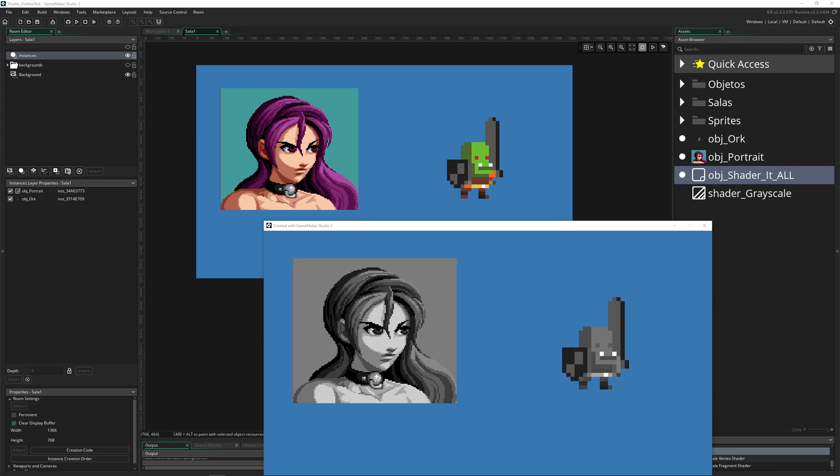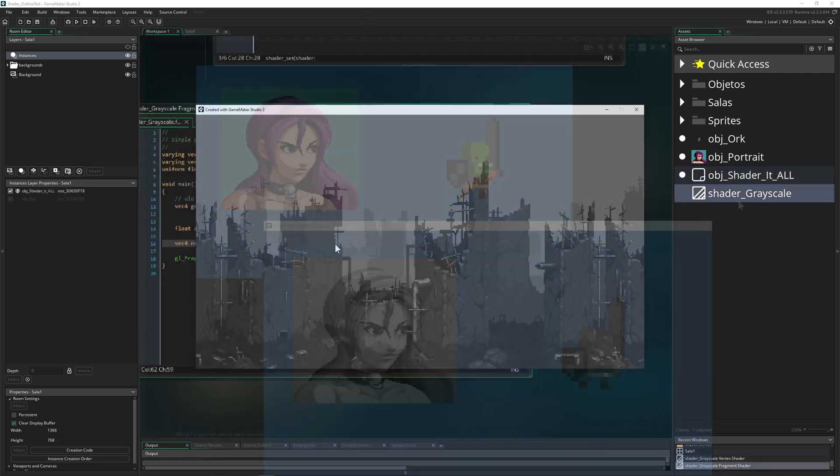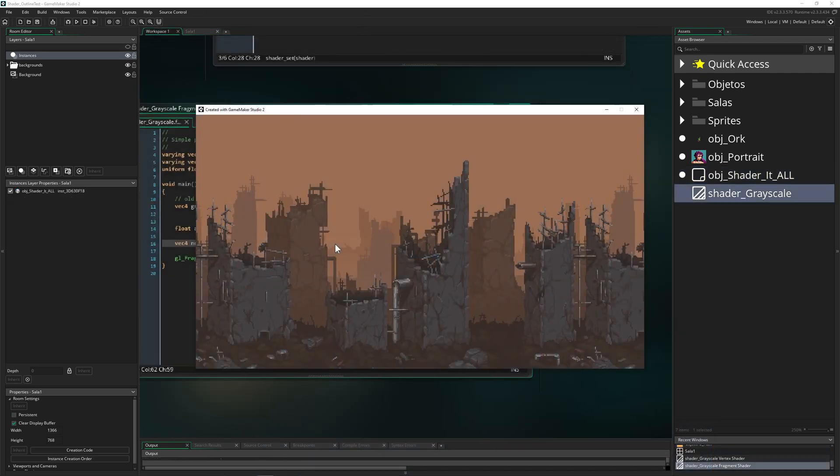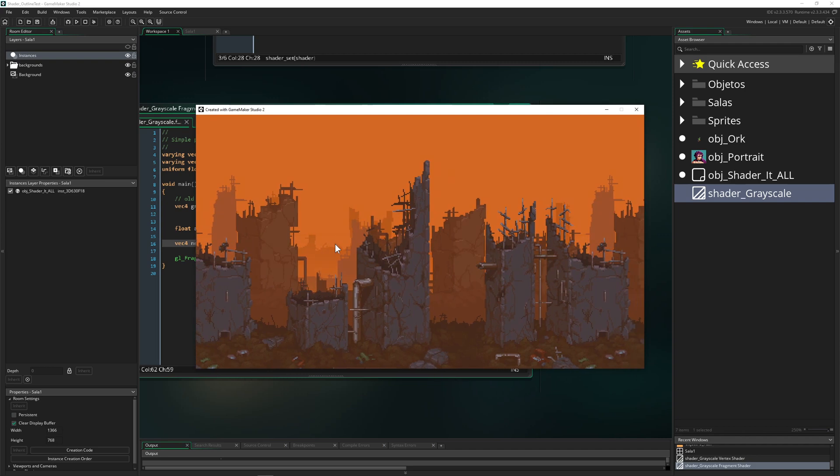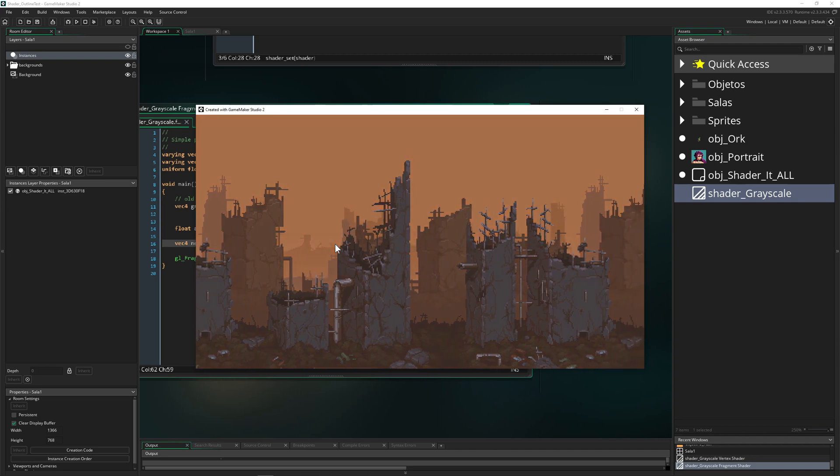We're going to do these two images - one with tons of transparency here where we may run into some issues, and one which is completely full. Then boom, we're going to draw them in grayscale.